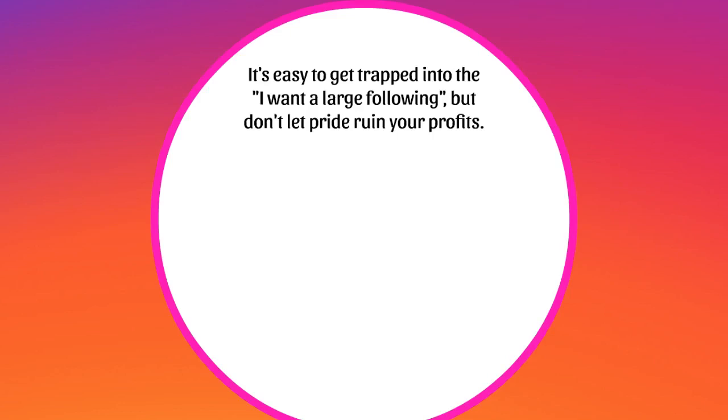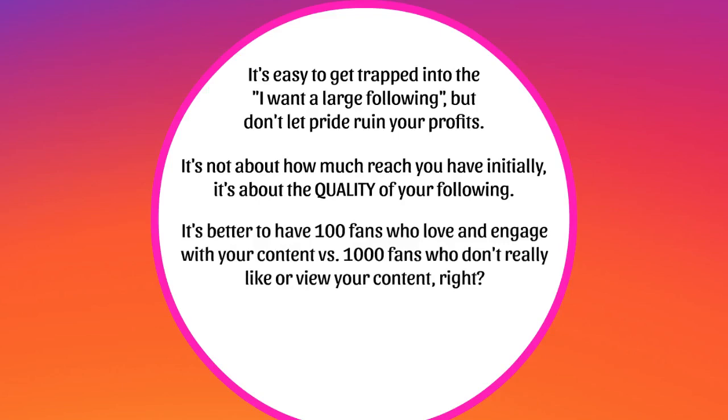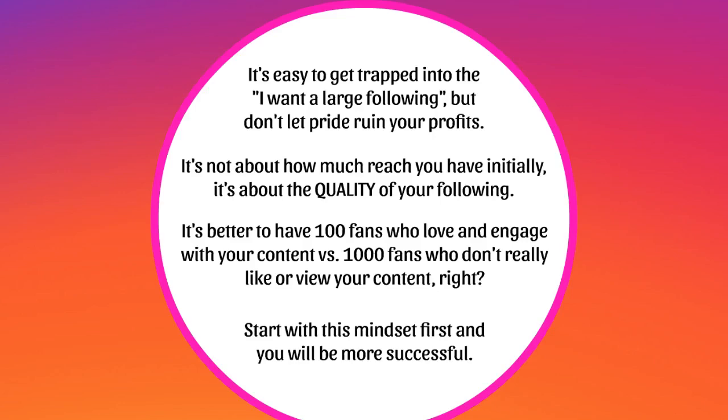It's better to have 100 fans who love and engage your content versus 1,000 fans who don't really like or view your content. So start with this mindset first and you will become more successful.